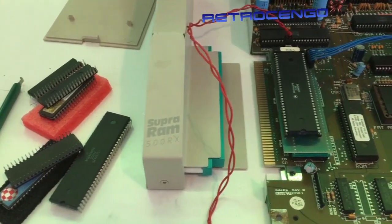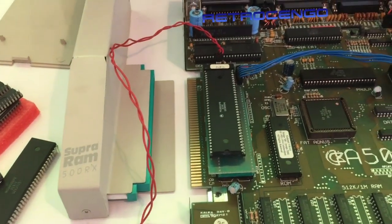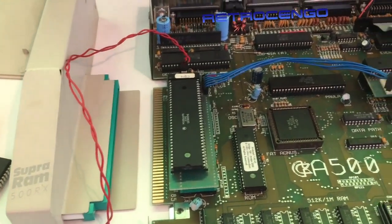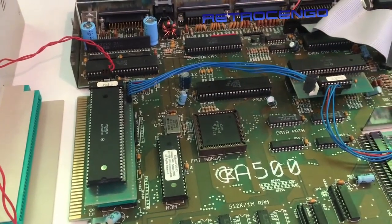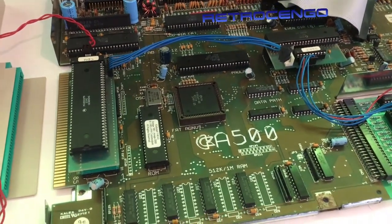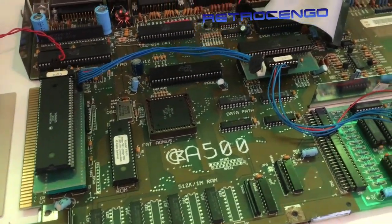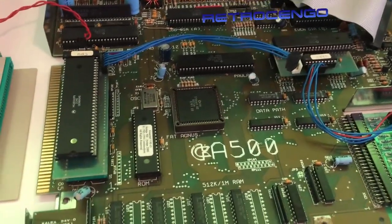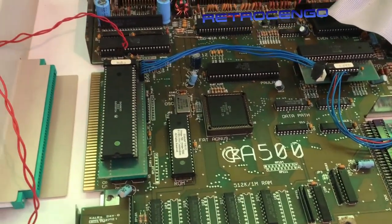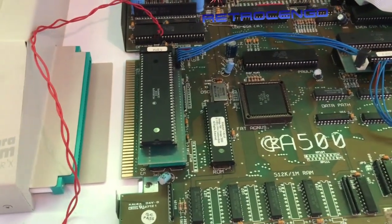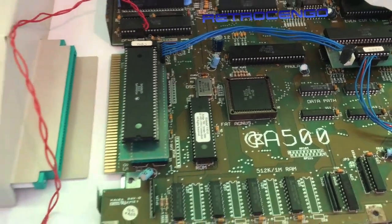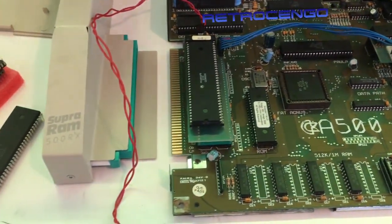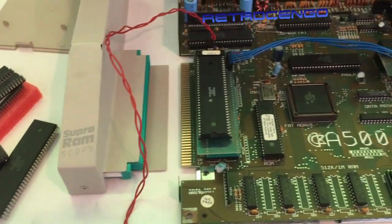Hi guys, RetroCengo here. Today we're going to take a look at another RAM expansion for the Amiga 500, or maybe Amiga 500 plus, I don't know. I just got this one home, opened it. I should clean it, and when I opened it, it had a mess of wires inside.